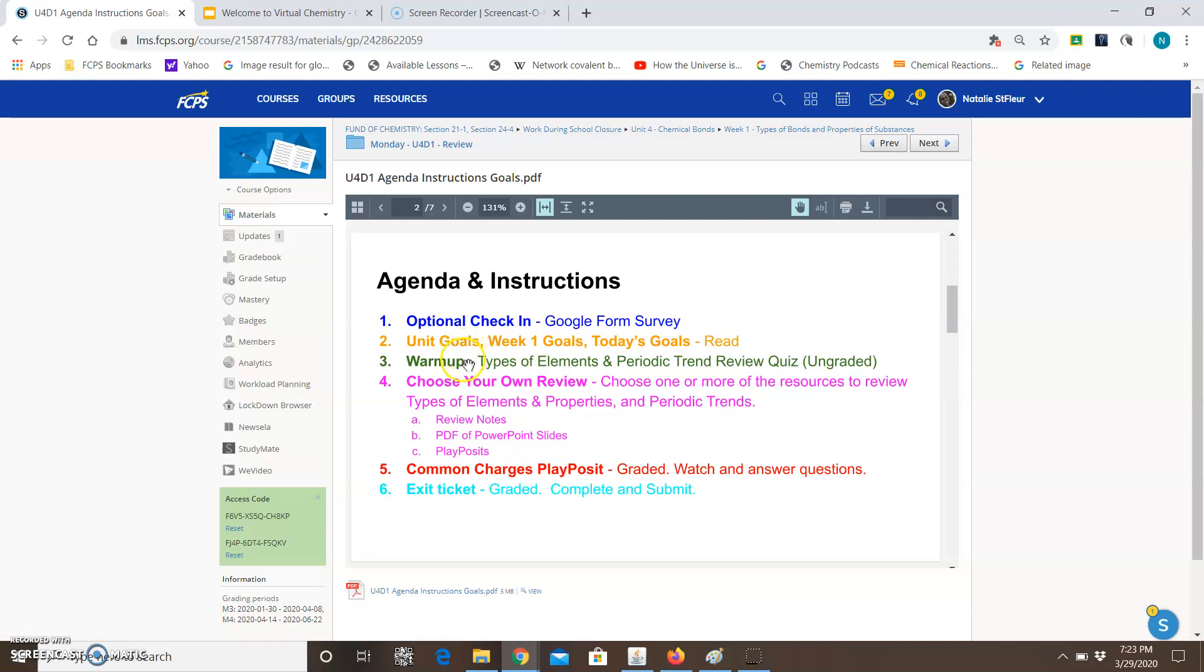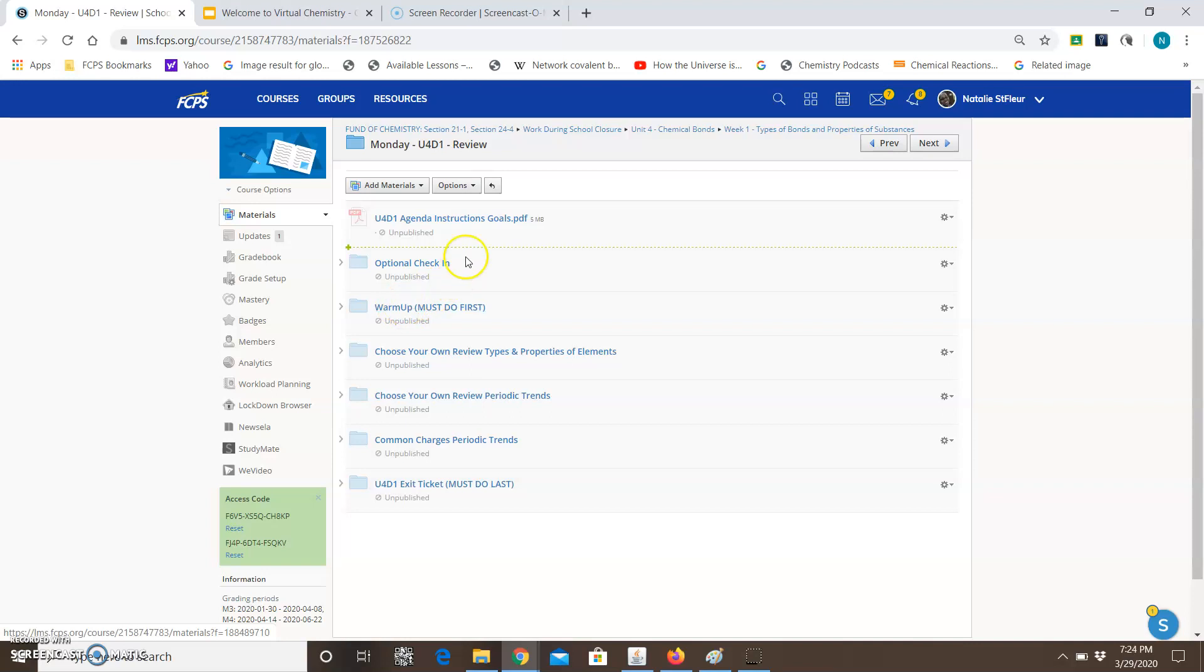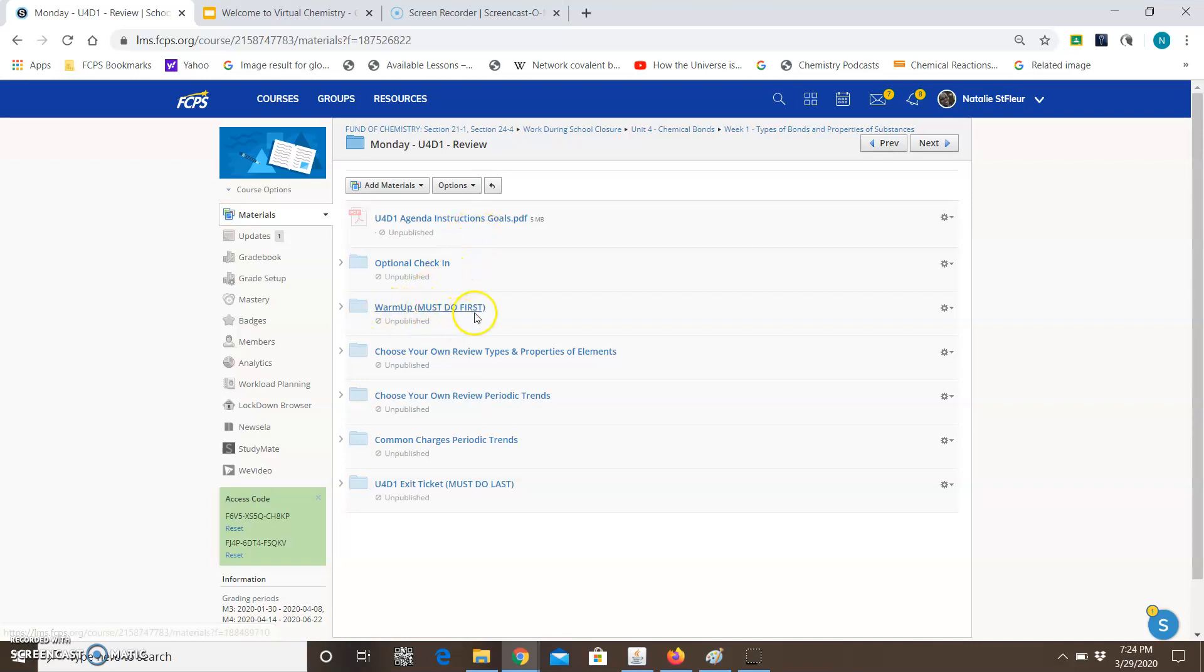The next item is a warm-up and it's types of elements and periodic trend review quiz ungraded. So I'm telling you that it's ungraded but it's something that you have to do. It's still required. So notice how if you go back to the folder, it says warm-up must do first. So you must do that.